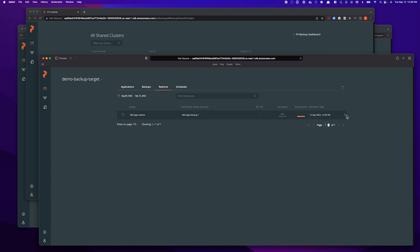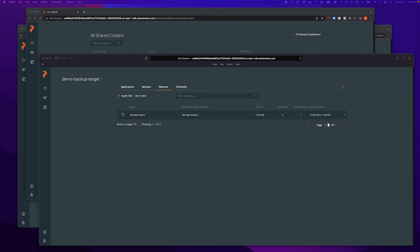As the application owner, you can monitor how your restore operation is going from the Portworx Backup interface. At the same time, you can also switch to your Kubernetes CLI session and run kubectl commands to look at how the restore operation is progressing. Once the restore operation is successful, you will see that it's green — it restored one volume and seven different resources to my target cluster.